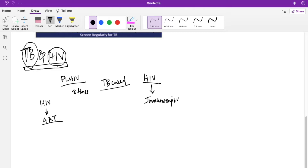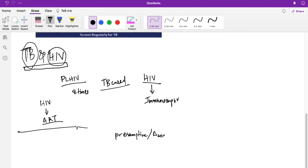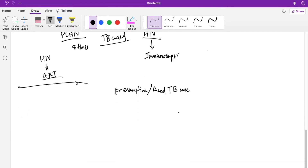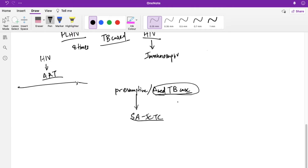Because of immunosuppression, TB in HIV patients presents more as extra-pulmonary or smear-negative, so we won't get a typical presentation. For HIV testing of TB patients or presumptive cases, the process involves referring them to a standalone ICTC — that is, an Integrated Counseling and Testing Center. The healthcare worker advises the diagnosed TB patient or presumptive case to go there and get tested.